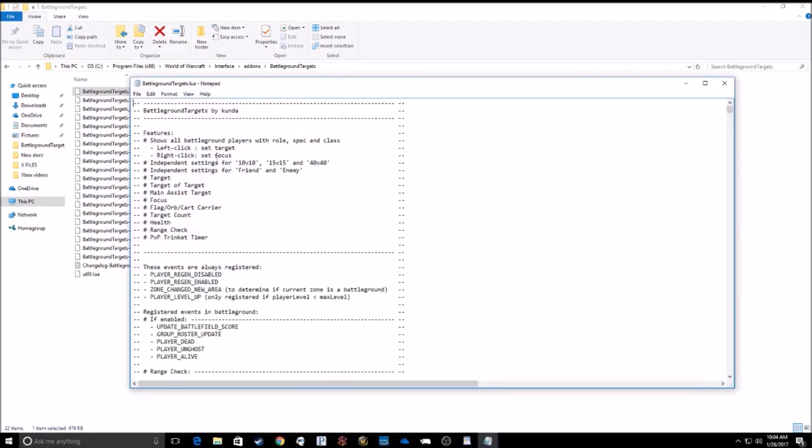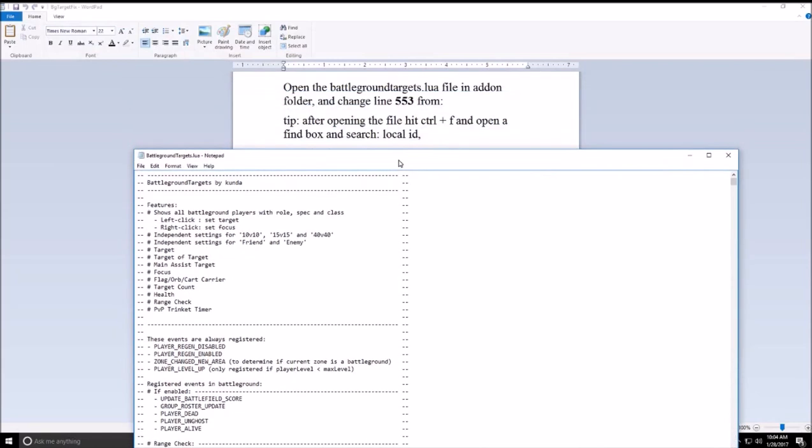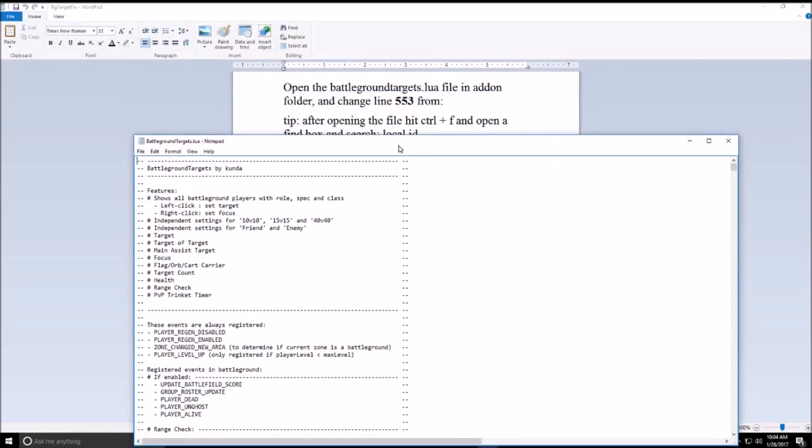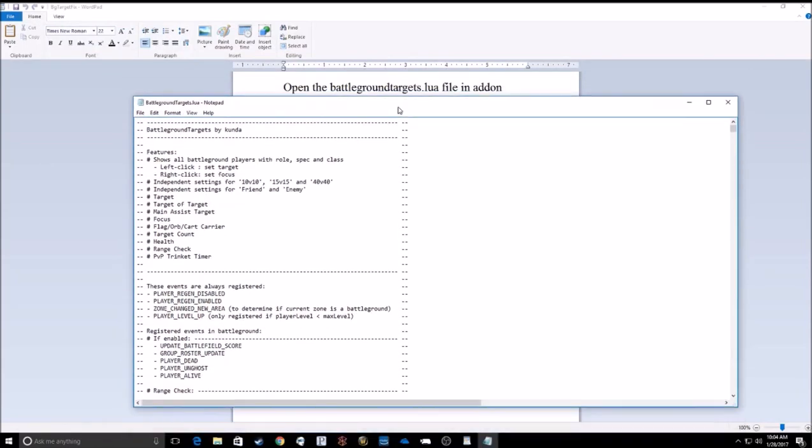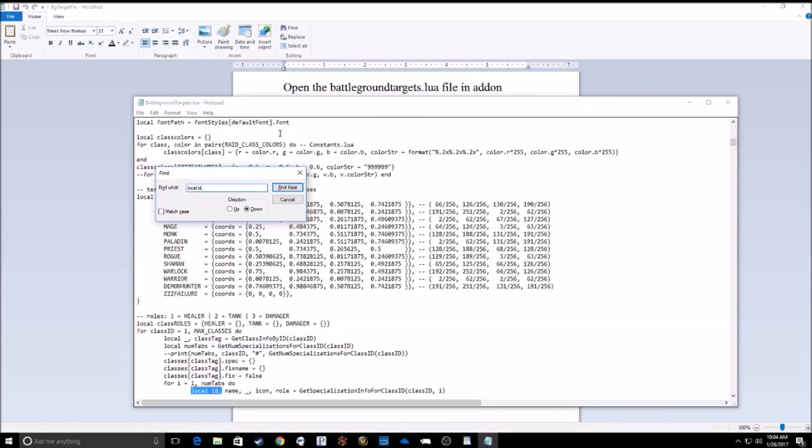Now we're looking for a specific line, which is line 553. In order to cheat that, we could open up a search by pressing Ctrl F and type in local space ID, it'll bring you right to this line.